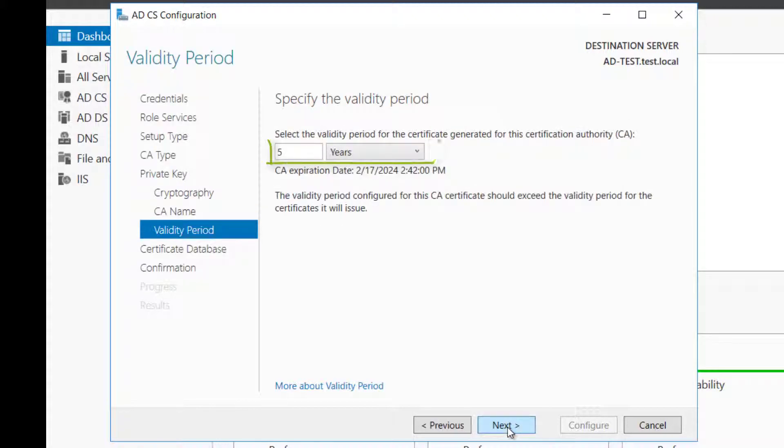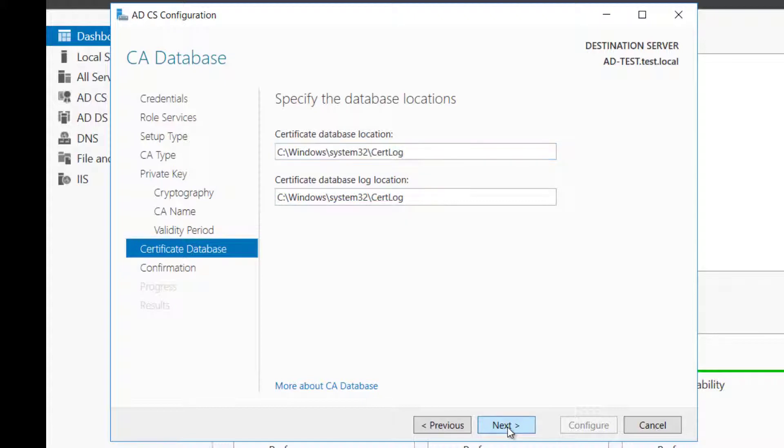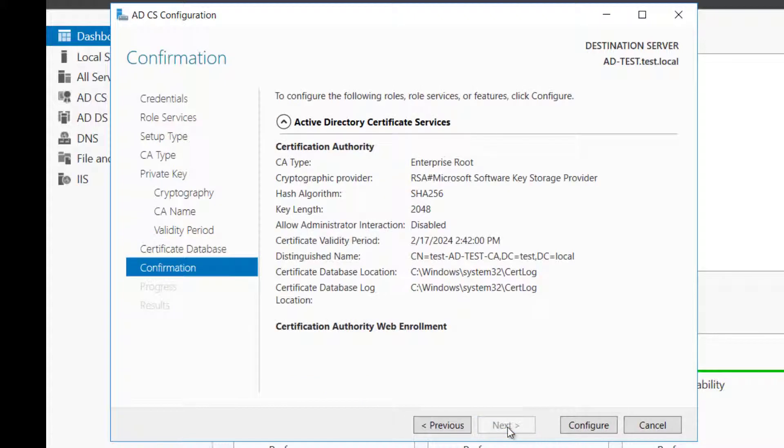Set the validity period, in this example we set it for 5 years. Configure the location for the Certificate Database and Certificate Database Log. Click Configure.